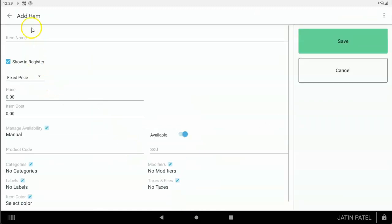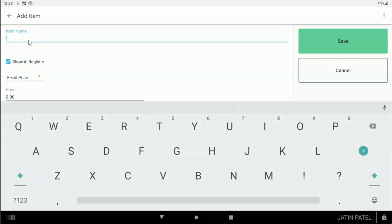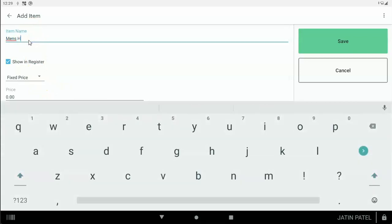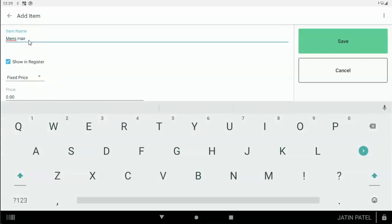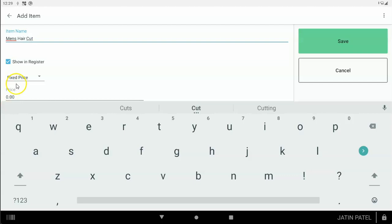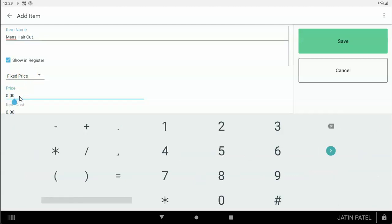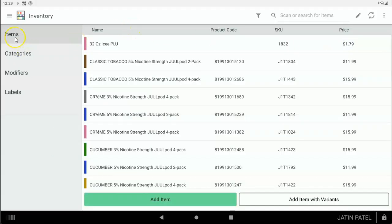I'm going to add an item. Let's say I add a men's haircut. You're going to give it — let's say this is a fixed price item — and the price of the item is $14.99. Tap Save. That's how you add an item into your inventory. You're going to add all the items you sell, your services as well as your products.